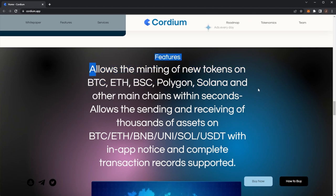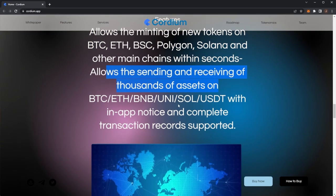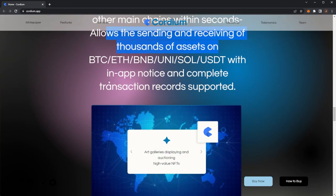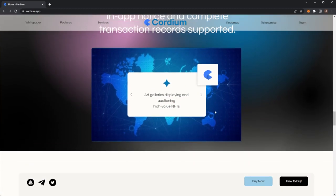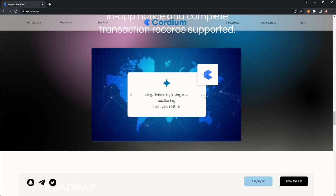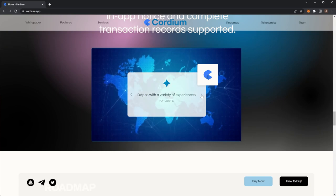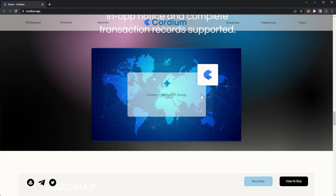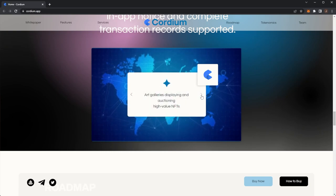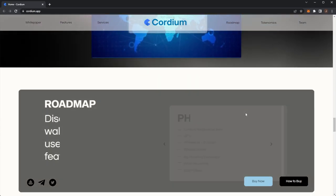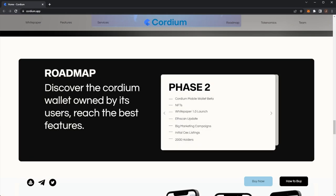Features: minting of new tokens, allows the selling and receiving of thousands of assets. Here we can see art galleries displayed in high auction NFTs, DApps with a variety of experience for users, cross-chain token swap. So here is the roadmap.